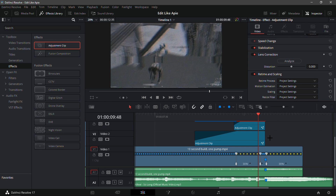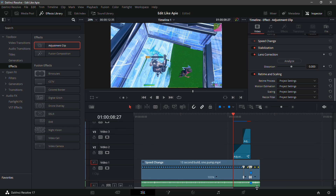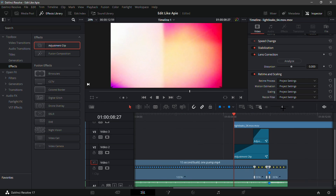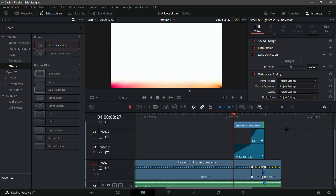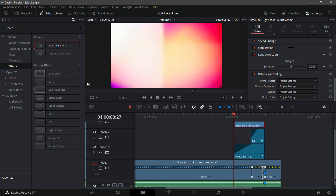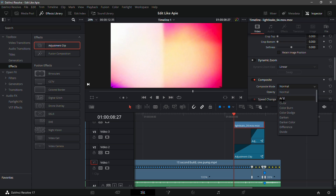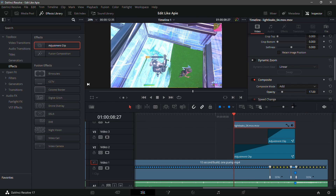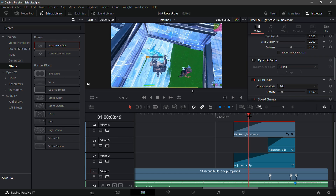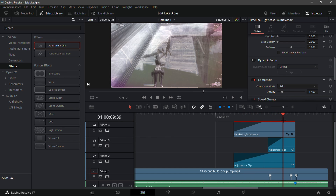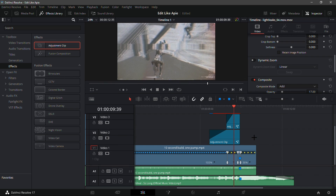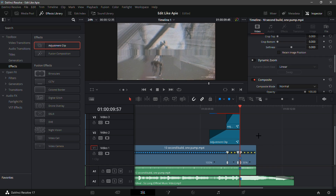Now go into your file explorer again, stay on the edit tab, and get 'light_streaks_4.mov' and drag it over just the temporal blur and the Universe VHS — not over the whole video, just over that. Click on the light streaks, go into composite mode, and make it 'Add'. Change the opacity to around 17 and fade it in similar to the temporal blur. This just adds more color to the temporal blur and it's super clean. This part is optional but it does make it look better.